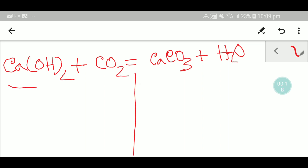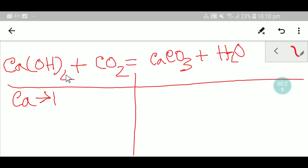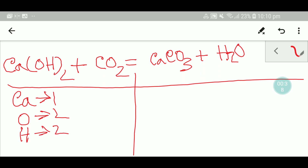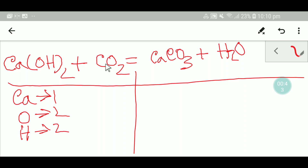On the left hand side we have one calcium. Here we have one oxygen, two oxygen — these two are applicable for both — so here we have two oxygen, and here we have two hydrogen, and here we have one carbon.